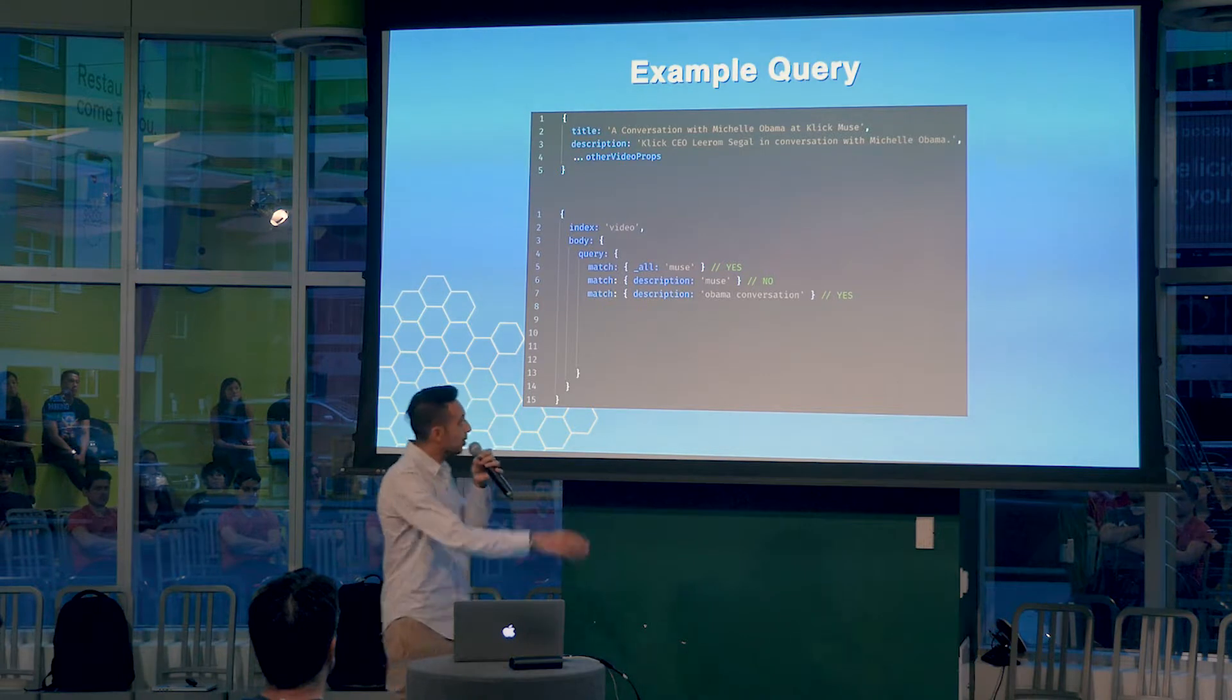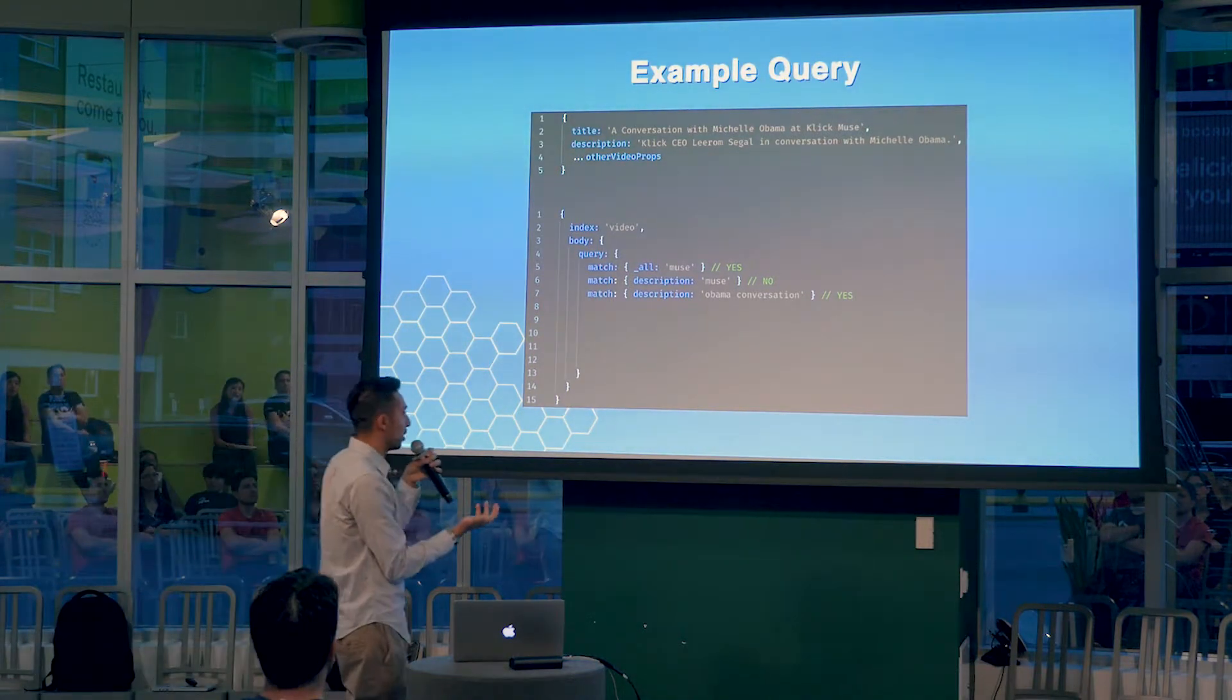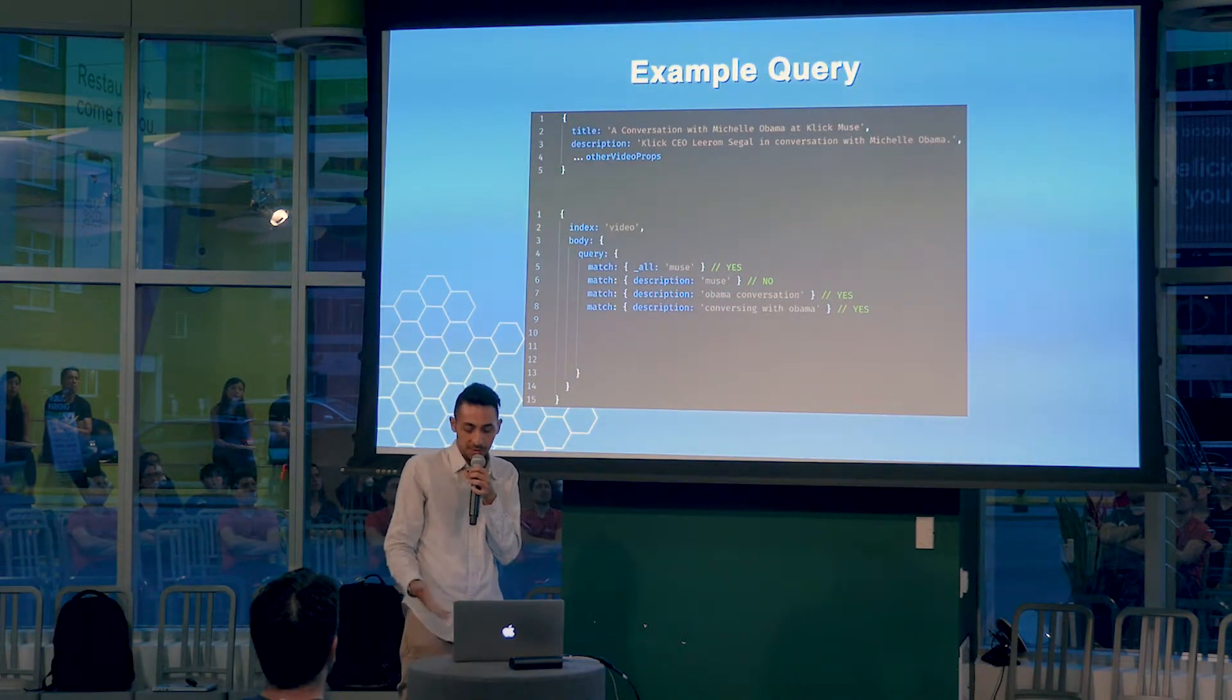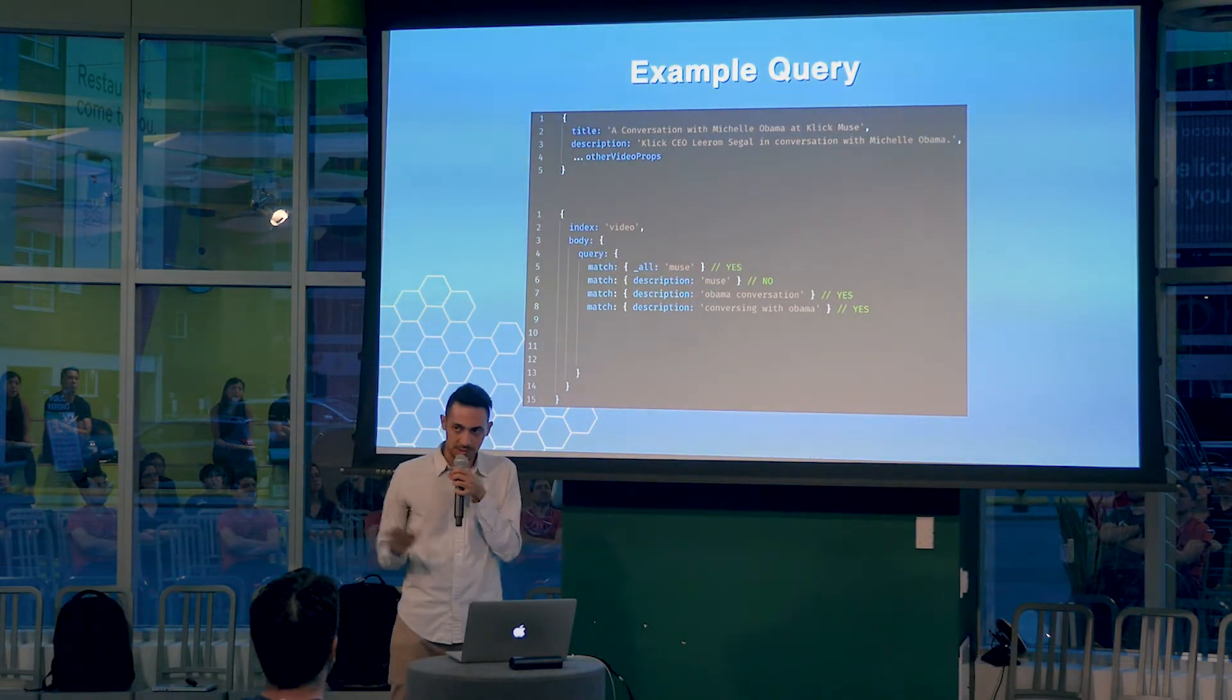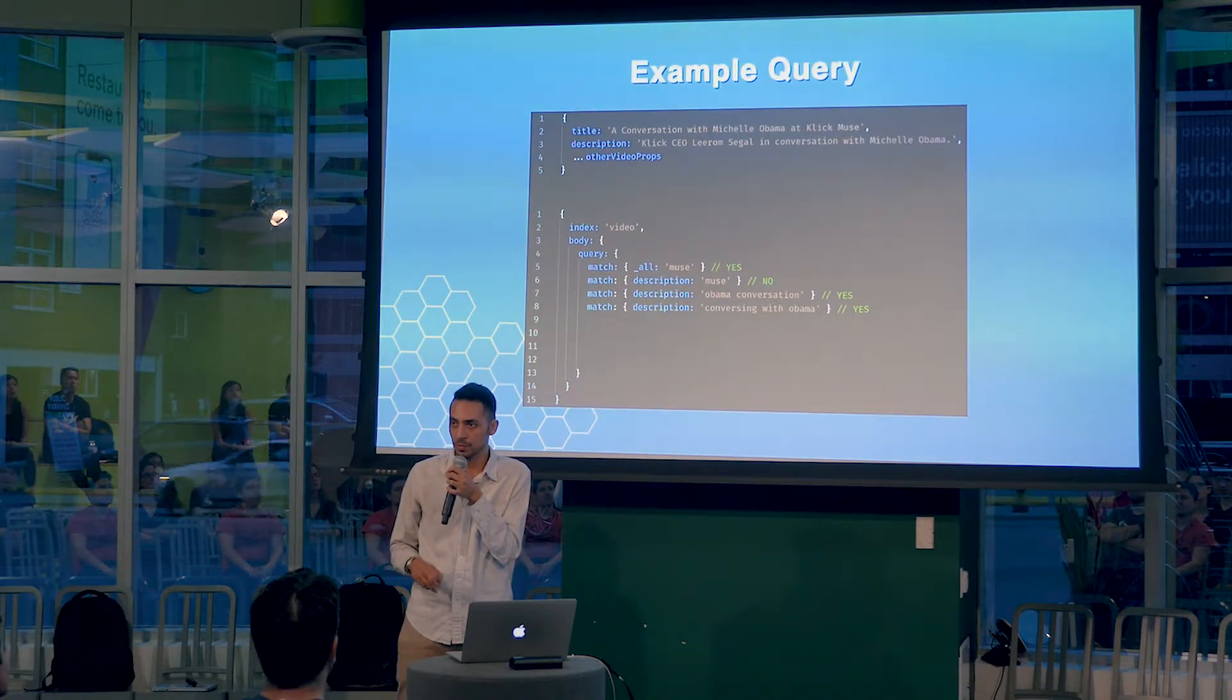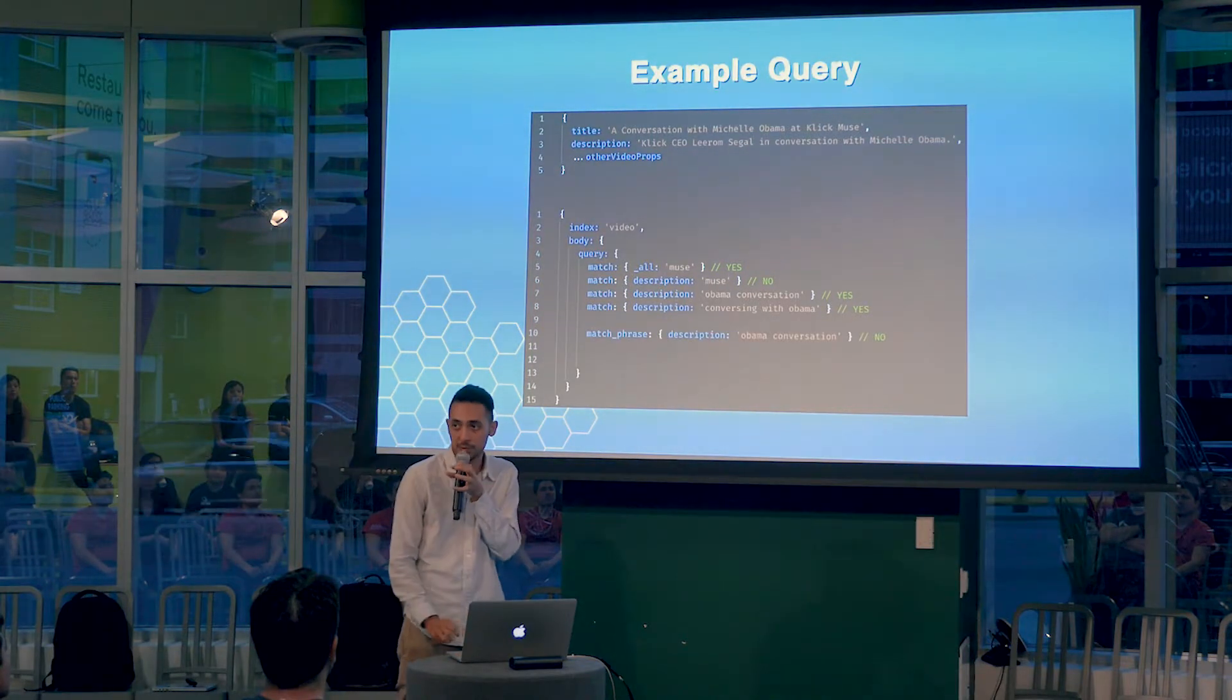But you can get a little bit more specific and say, you know, I just want to look at this phrase in a specific field, like the description, and this is going to be a match. So these are called match queries. When you think about match queries, it doesn't care about the order of the words or their relations to each other.